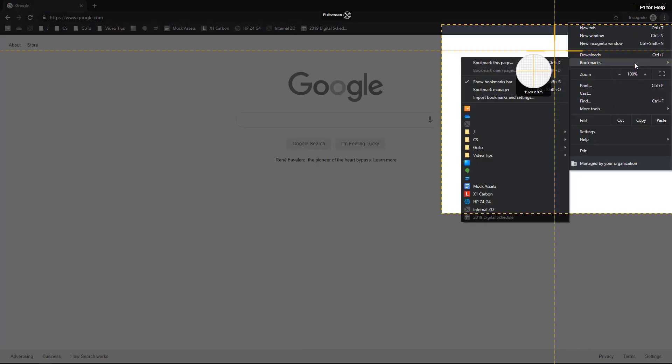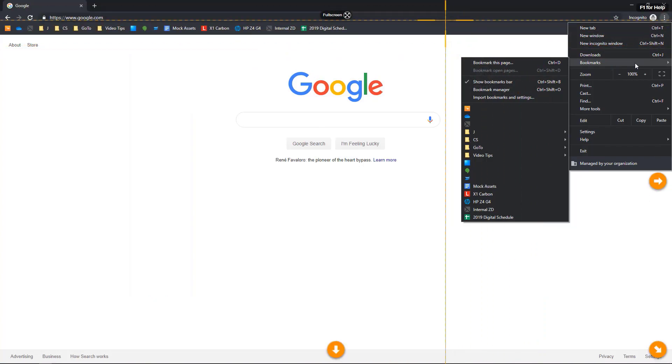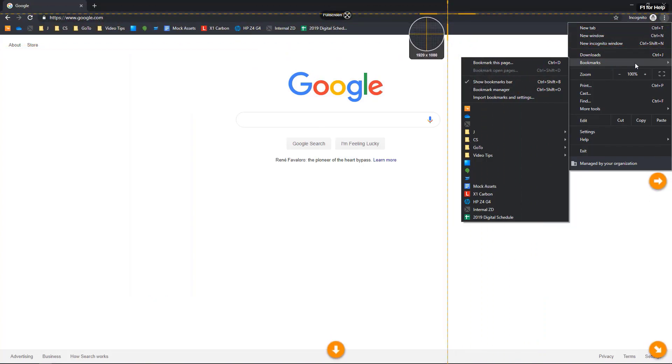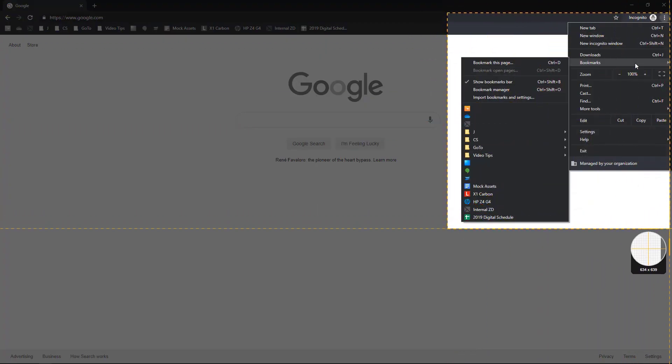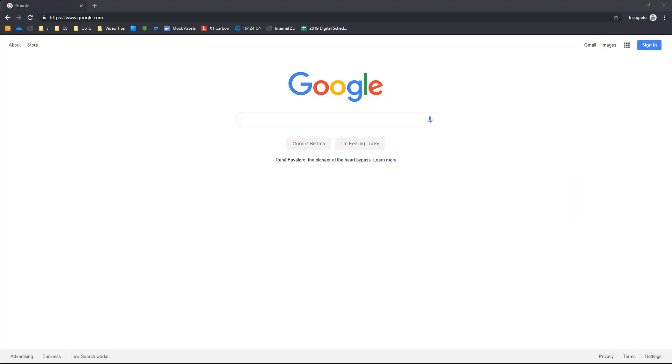Now with those menus open and the delay completed, I can simply click and drag with Snagit and capture those menus perfectly.